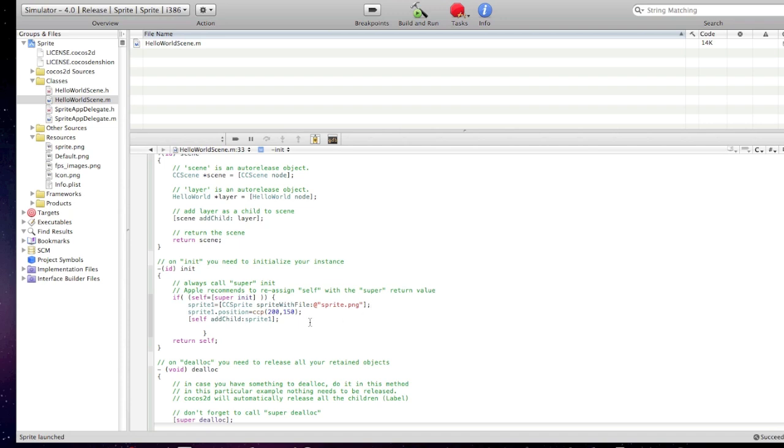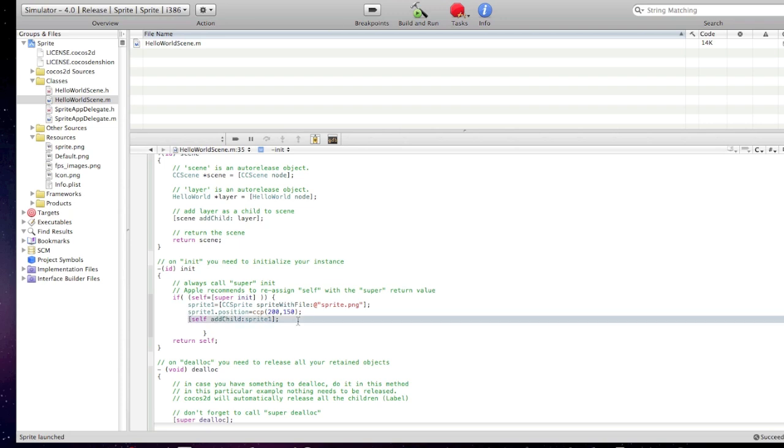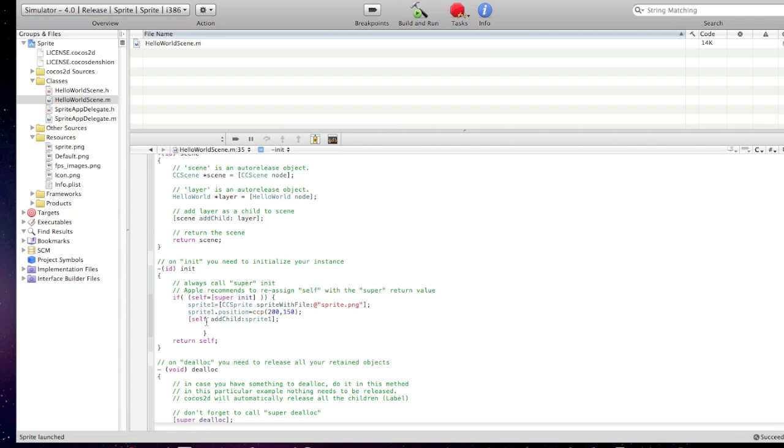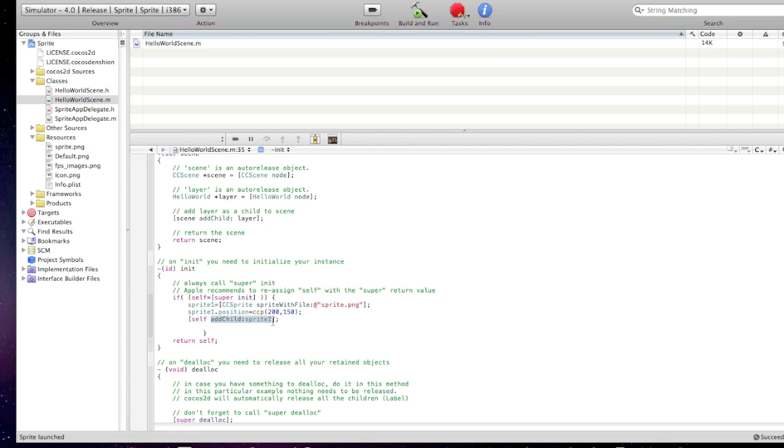And this line of code means, the position of the sprite is 200 pixels X and 150 pixels Y. That's basically it. And the third line of code means, self, self is that view that we're adding the sprite to, the current view. Add child, a child sprite1. This code basically adds sprite, add child named sprite1 to the view. So, self add child sprite1.